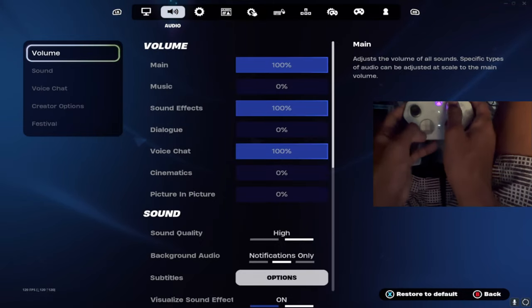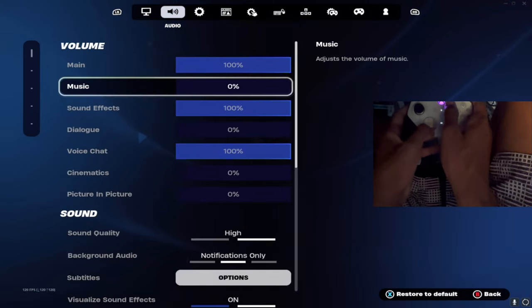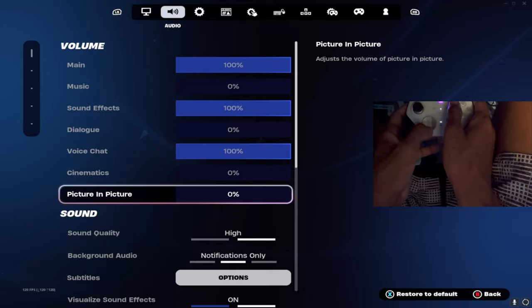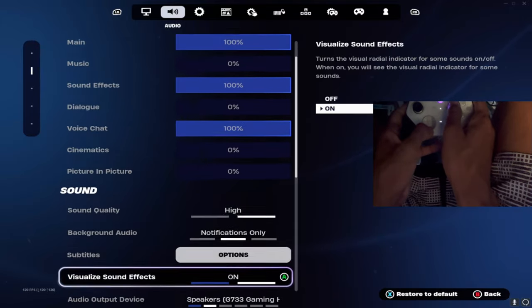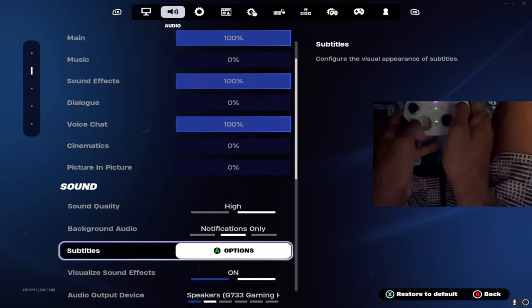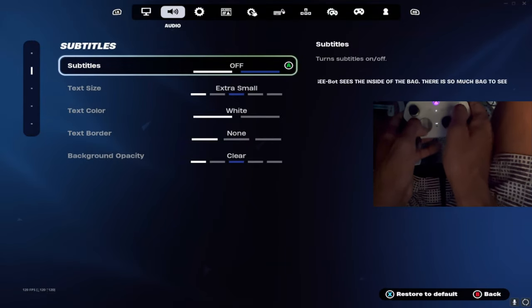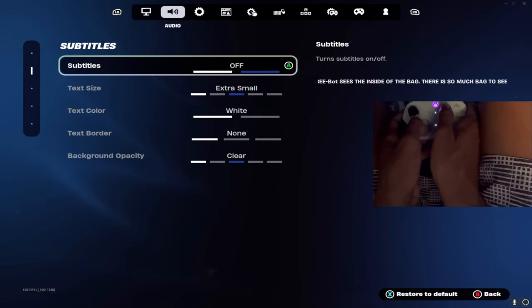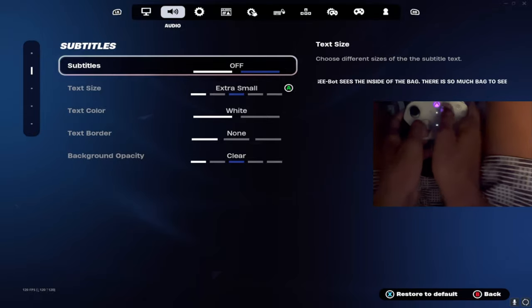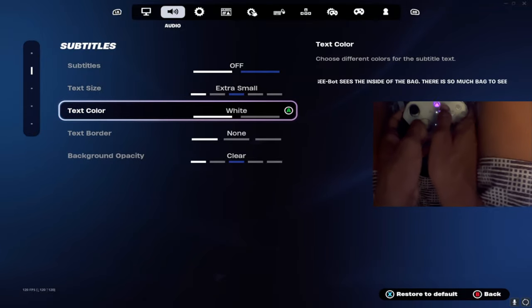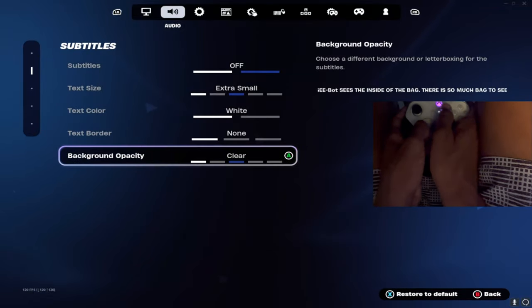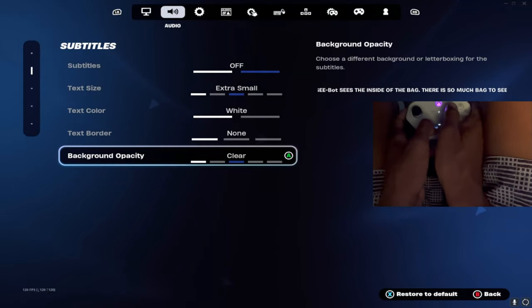Going into the volume settings, this is one that's kind of weird. Go to sound settings, go to options and make sure all this is subtitles off, extra small, white, none. And clear. That makes a huge difference.